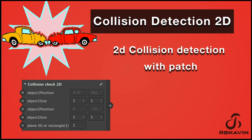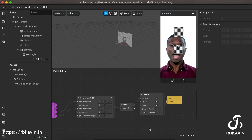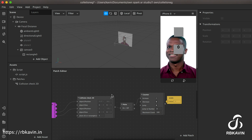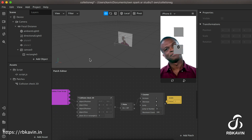In this video we are going to see how to use the collision detection patch, detect collision through the patch editor, and increase the score. Hi guys, in this video we are going to see how to use the collision detection 2D patch.